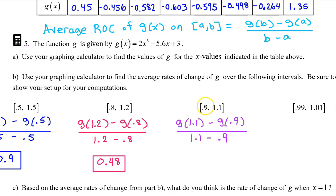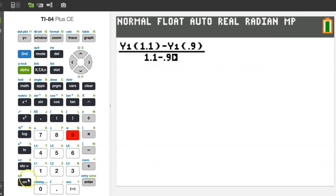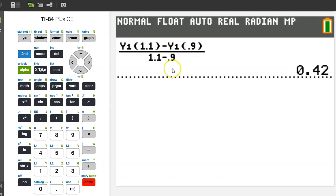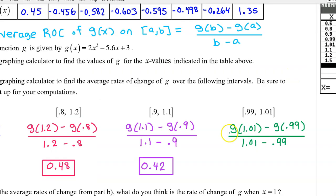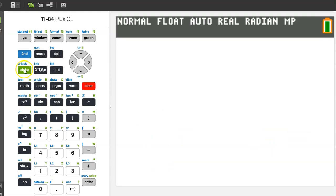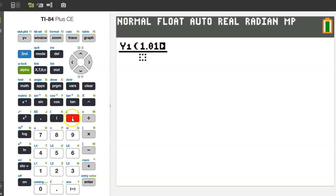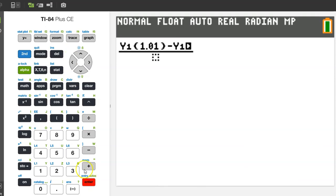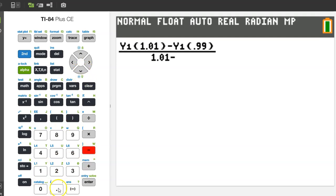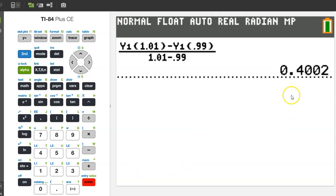The average rate of change on the next interval will be given by this expression — the average rate of change is 0.42. For the following interval, we need y1 at 1.01 — alpha trace enter at 1.01 — minus y1 at 0.99, divided by 1.01 minus 0.99. The average rate of change is 0.4002.